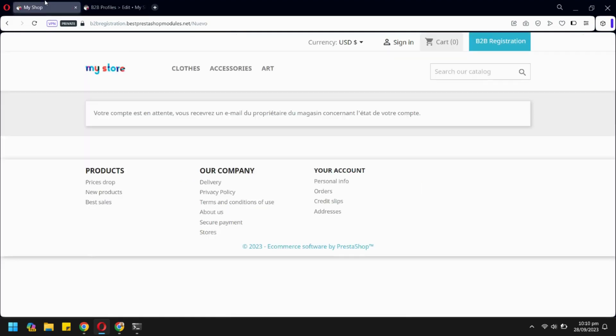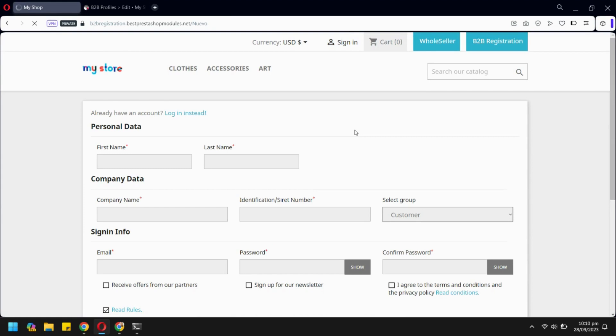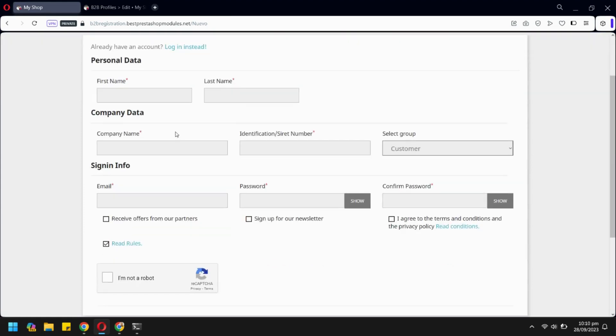Let's go to the front end and refresh the page. Here we have our new registration form with our selected fields.